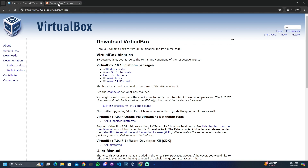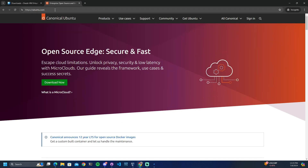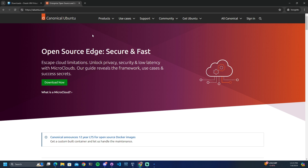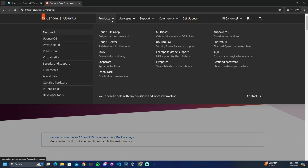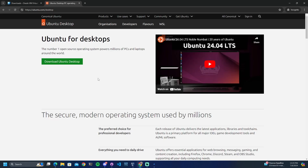Next you will need to go to the Ubuntu website, and I will have the link to that website in the description or you can follow the link here. Once on this screen you will need to locate Products and here you will see Ubuntu Desktop. Go ahead and click that, then click Download Ubuntu Desktop — in our case that is version 24.04. Click download and that will be the ISO file that we will be using in this example.